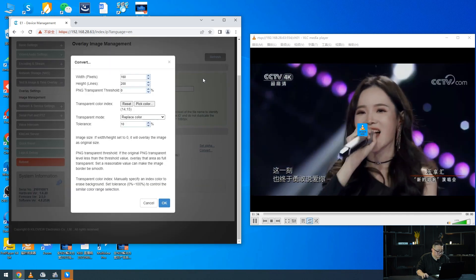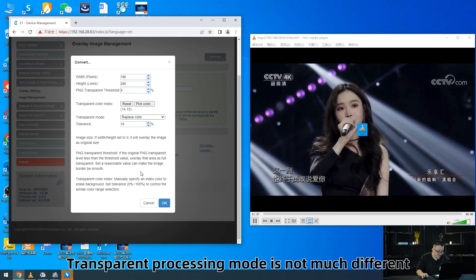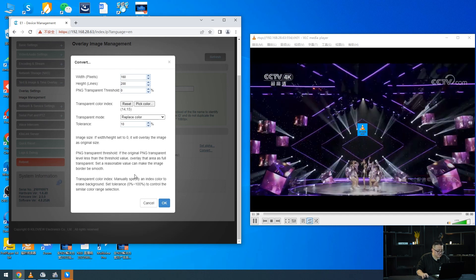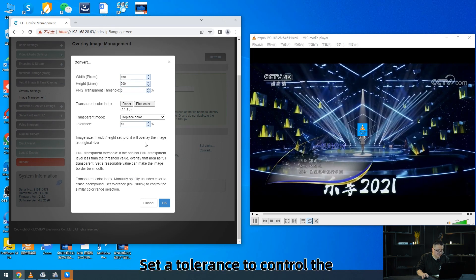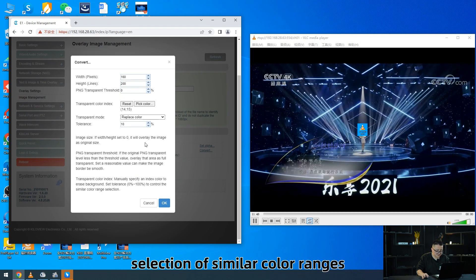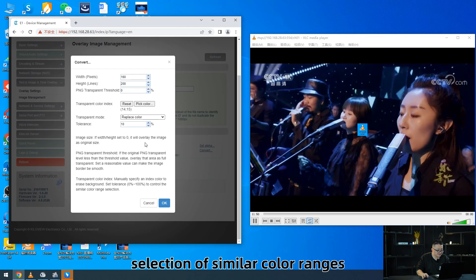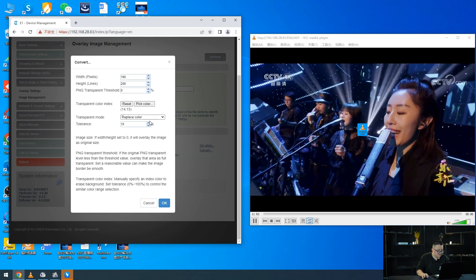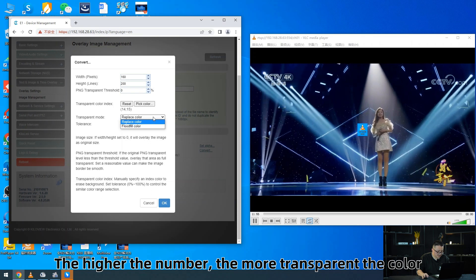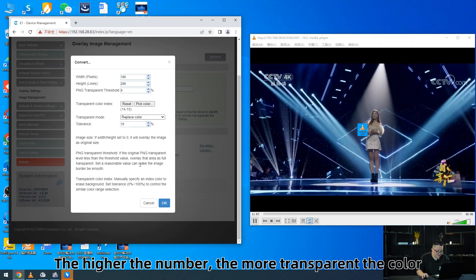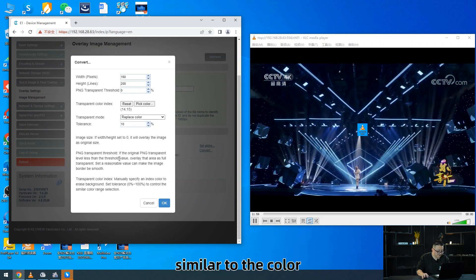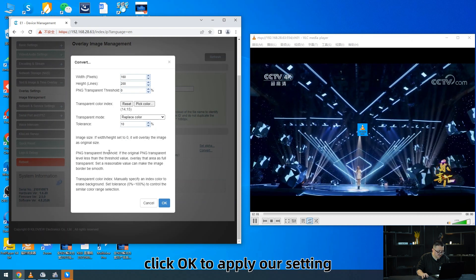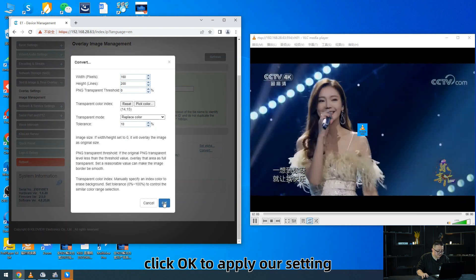Close it when the selection is done. The transparent process method is not much different. Set a tolerance to control the selection of similar color ranges. The higher the number, the more transparent the color similar to the chosen color. Click OK to apply our setting.